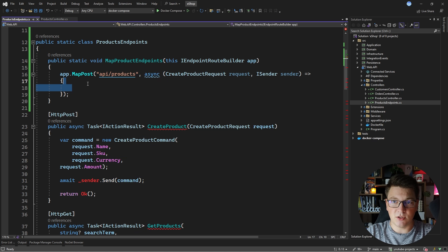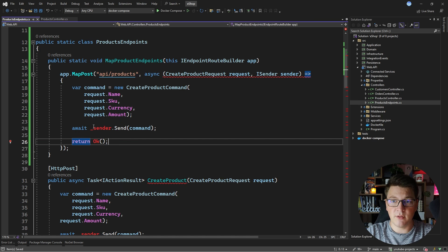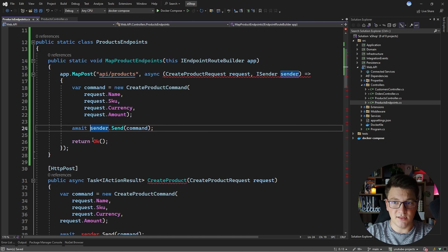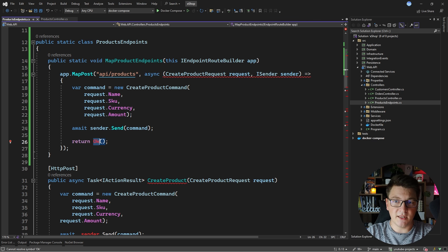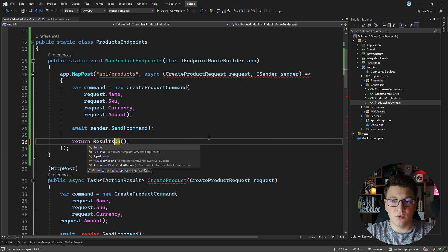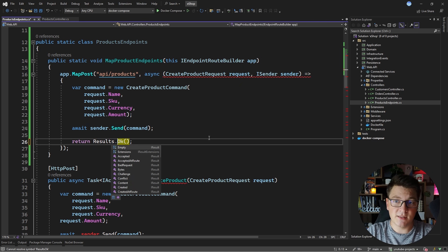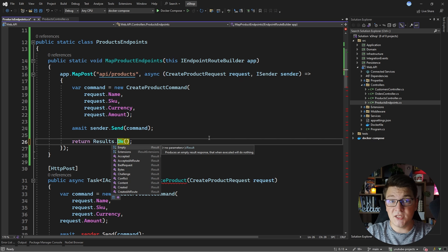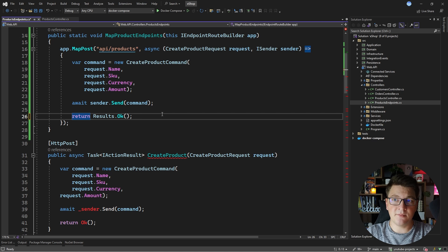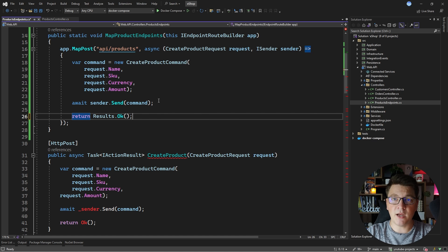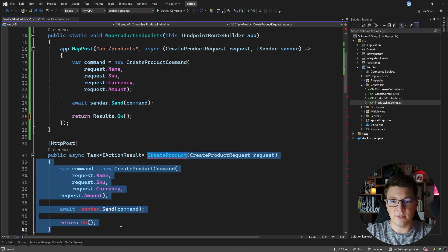I'm going to take the contents of this method and move it into my minimal API endpoint. I'll fix the sender, and for the Ok method — which was exposed by the ControllerBase class — with minimal APIs you have access to the Results class, which is a factory for creating various types of results. You can say Results.Ok and all of the methods have the same names as with controllers. With this in place, our minimal API endpoint is functional.